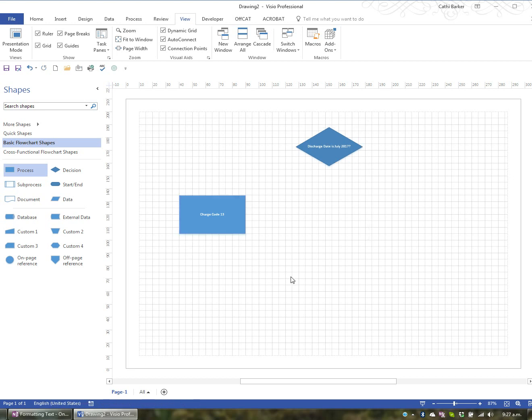So there's a variety of ways: Ctrl+A to select all, lassoing with your mouse, or holding the Ctrl or Shift key and selecting a variety of shapes.